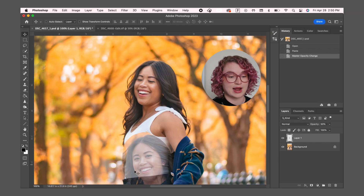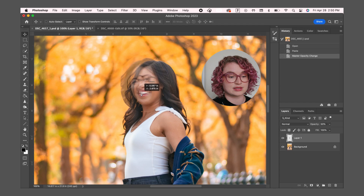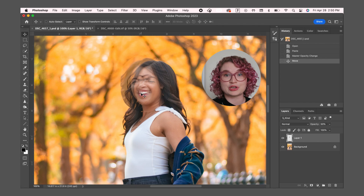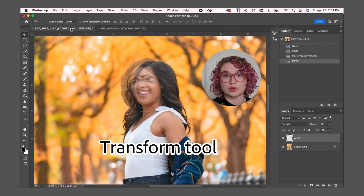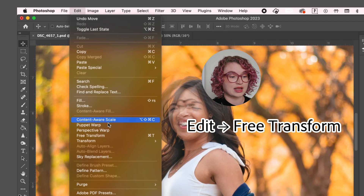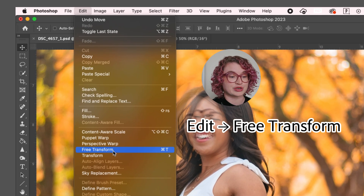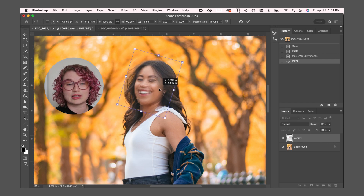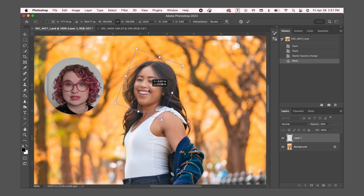Then taking the move tool, I'm going to drag the face so that it is as close as possible to the original. But since they are at slightly different angles, next I'm going to use the transform tool. To do this, I'm going to go to Edit and Free Transform. With this tool, I can rotate the face so that it will align more accurately with the original face.